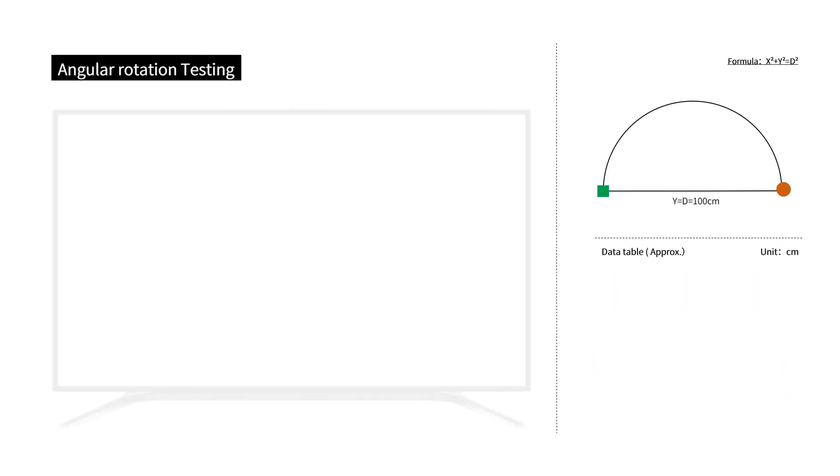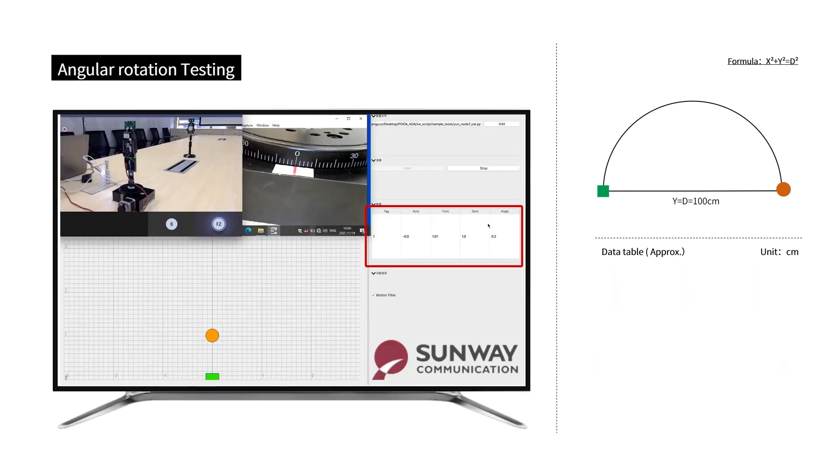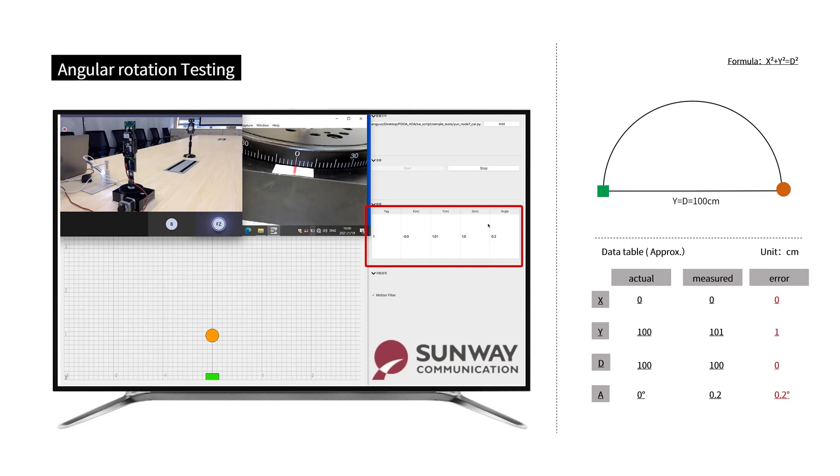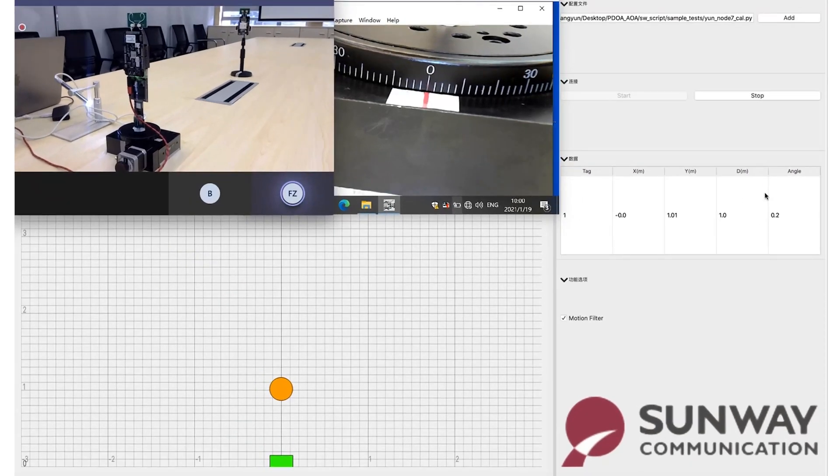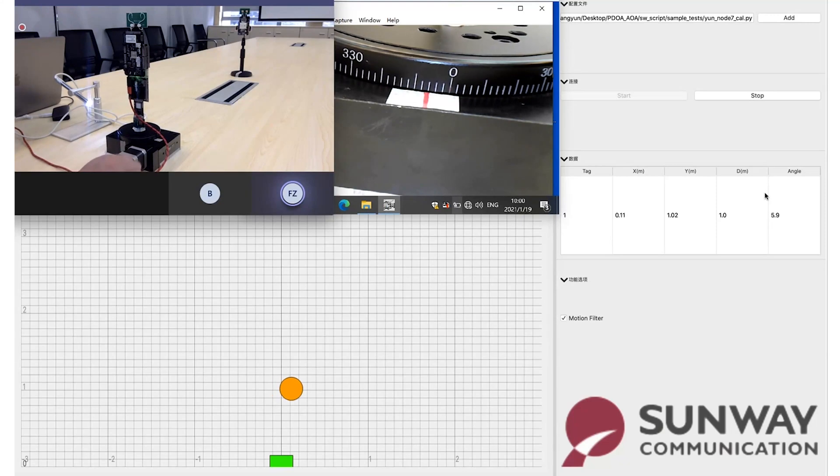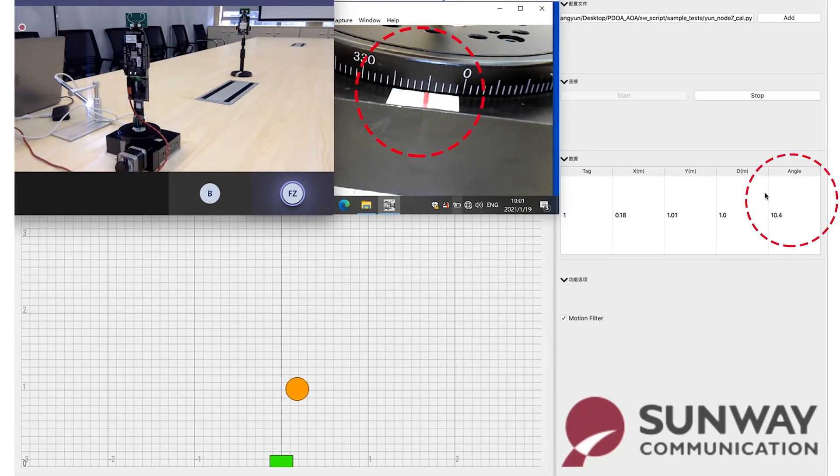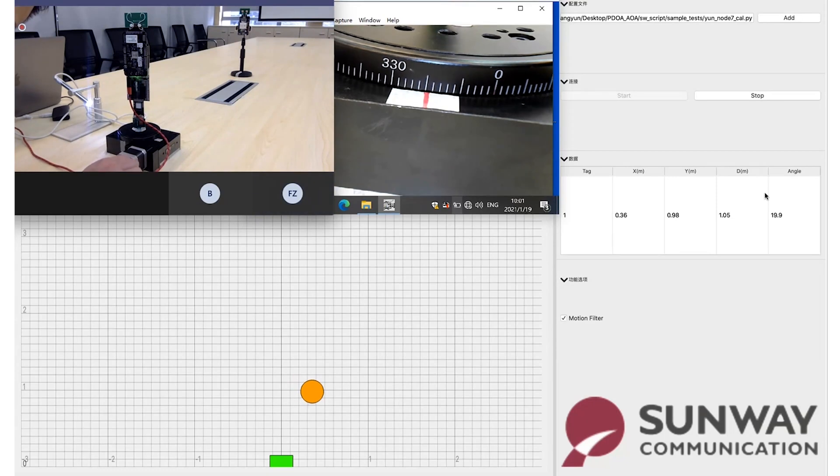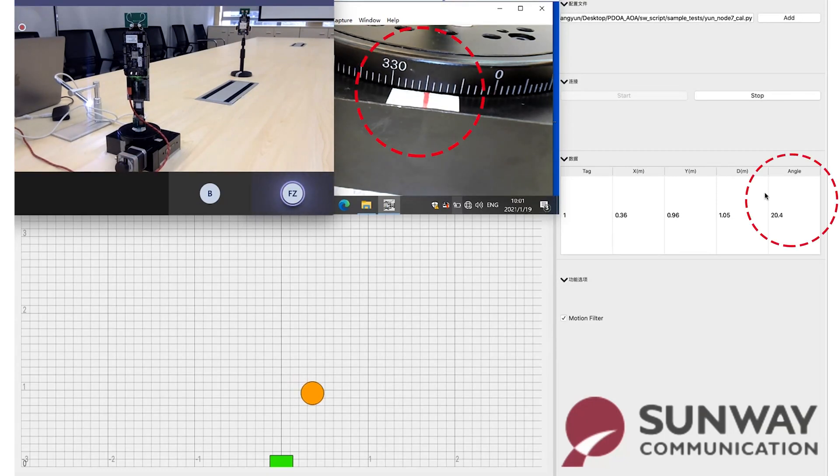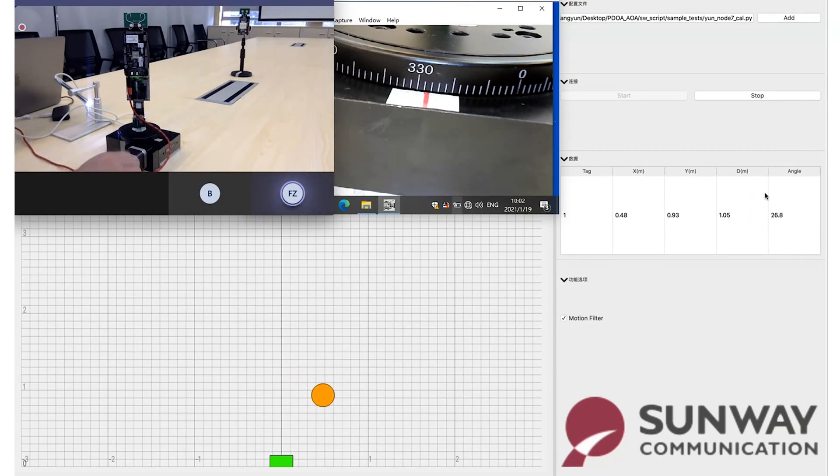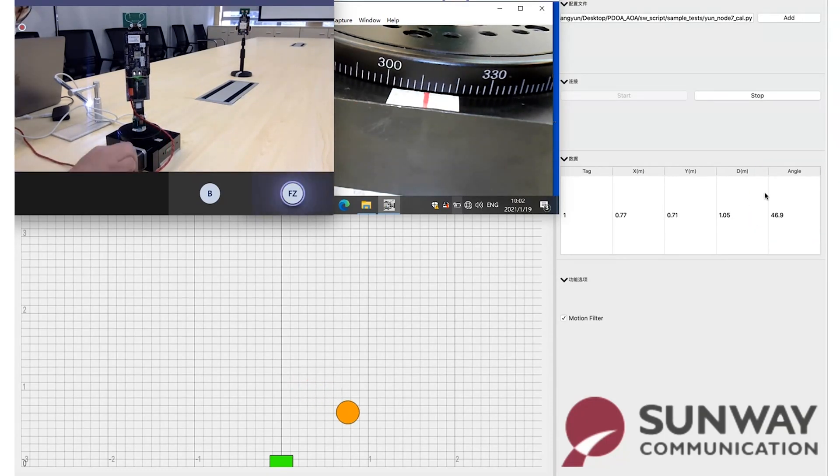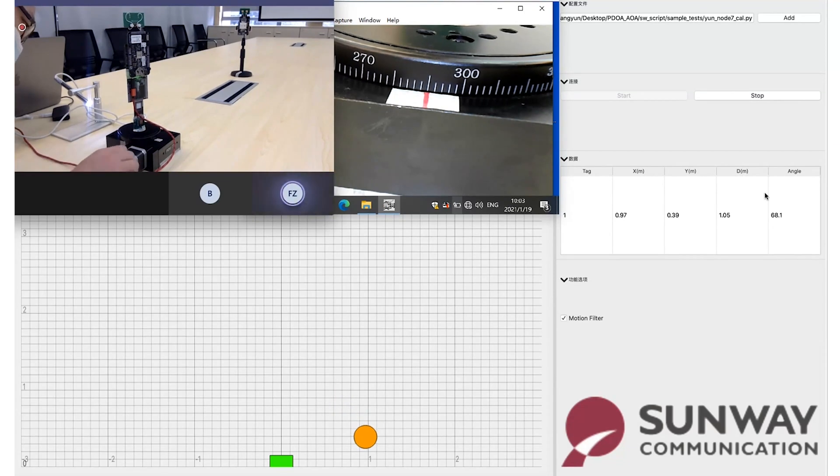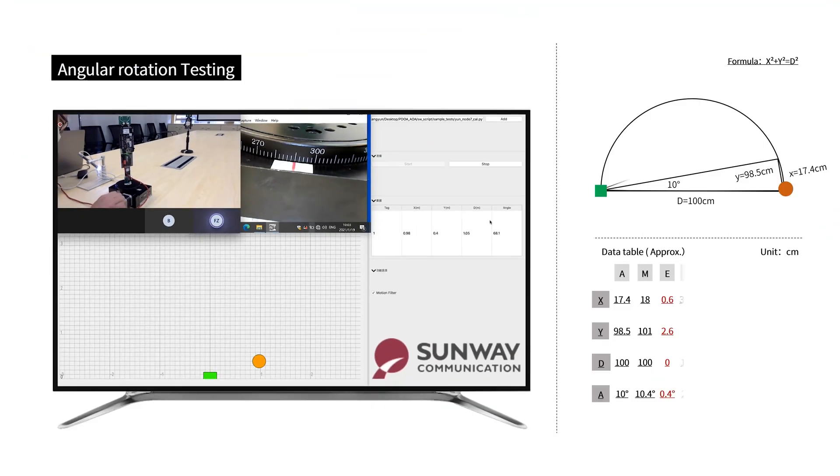Now we move to the angular rotation test, starting with the position shown in the figure. We rotate it 10 degrees, 20 degrees, and 70 degrees respectively, and the results of these three angles are shown in the figure.